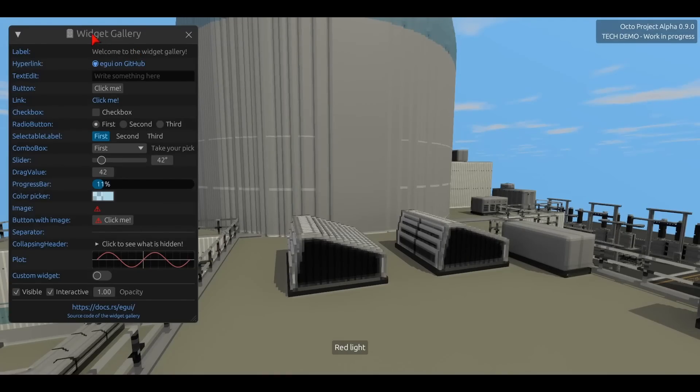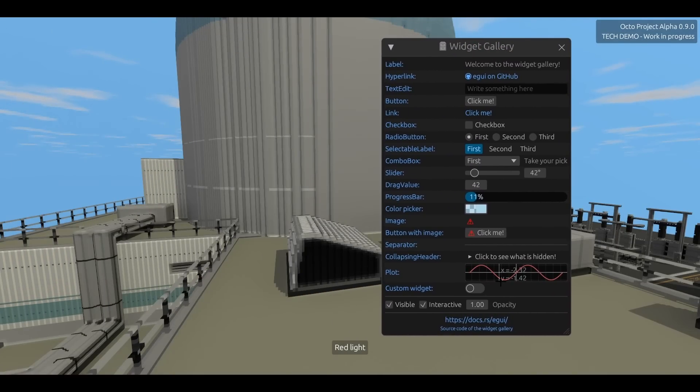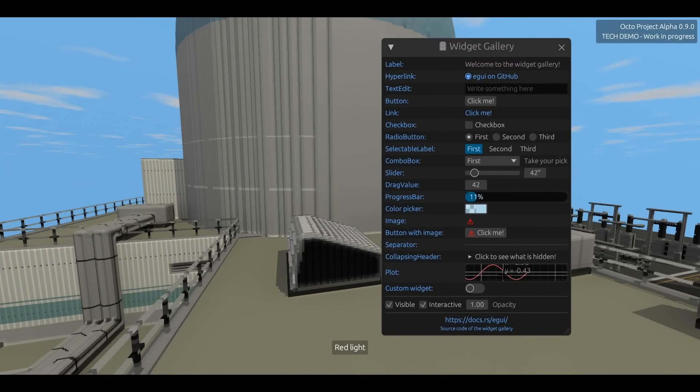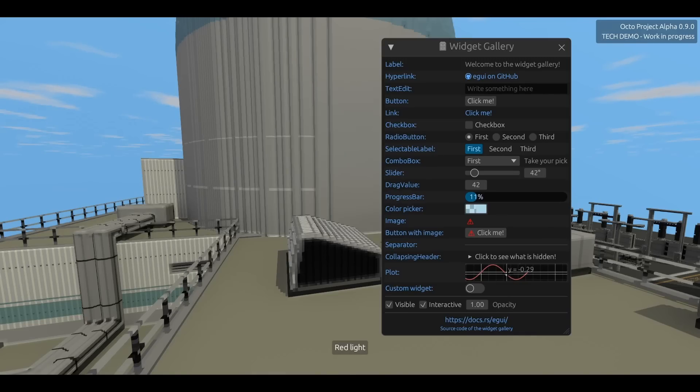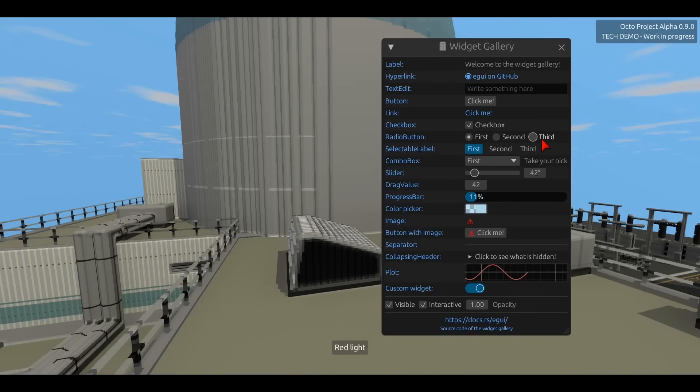Mods can draw a much more complicated UI too, using the eGUI library, which is a very common, but really really well designed, Rust library for drawing GUIs. For example, here's the eGUI widget gallery window, with all of the eGUI widgets being drawn from a plugin.